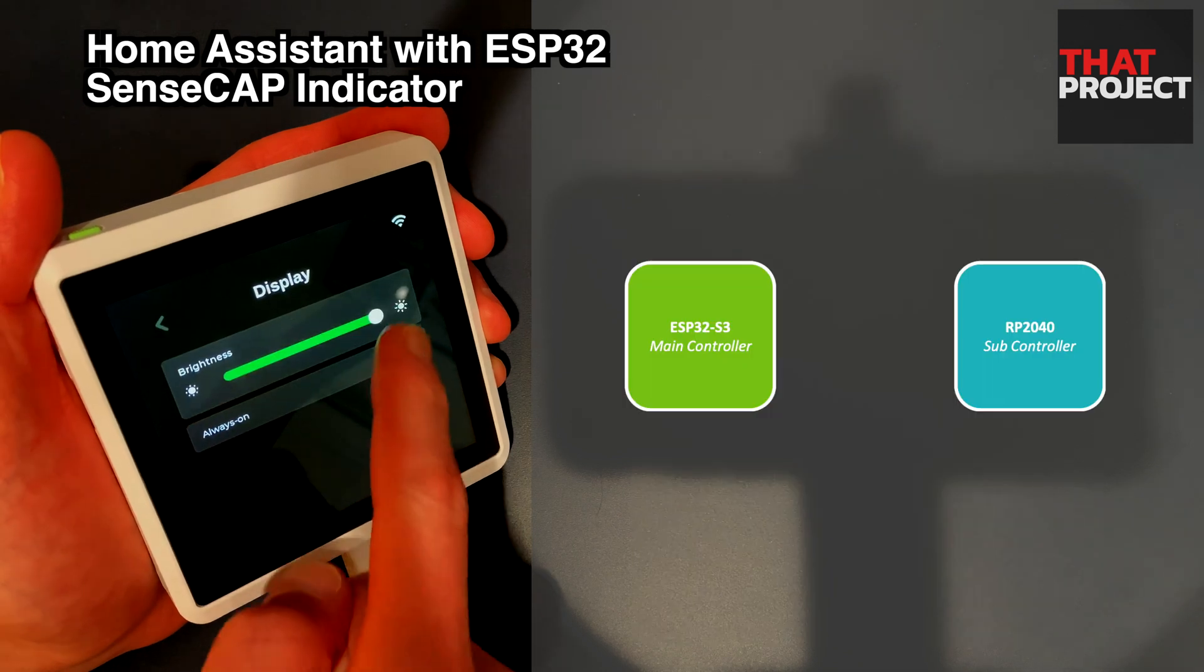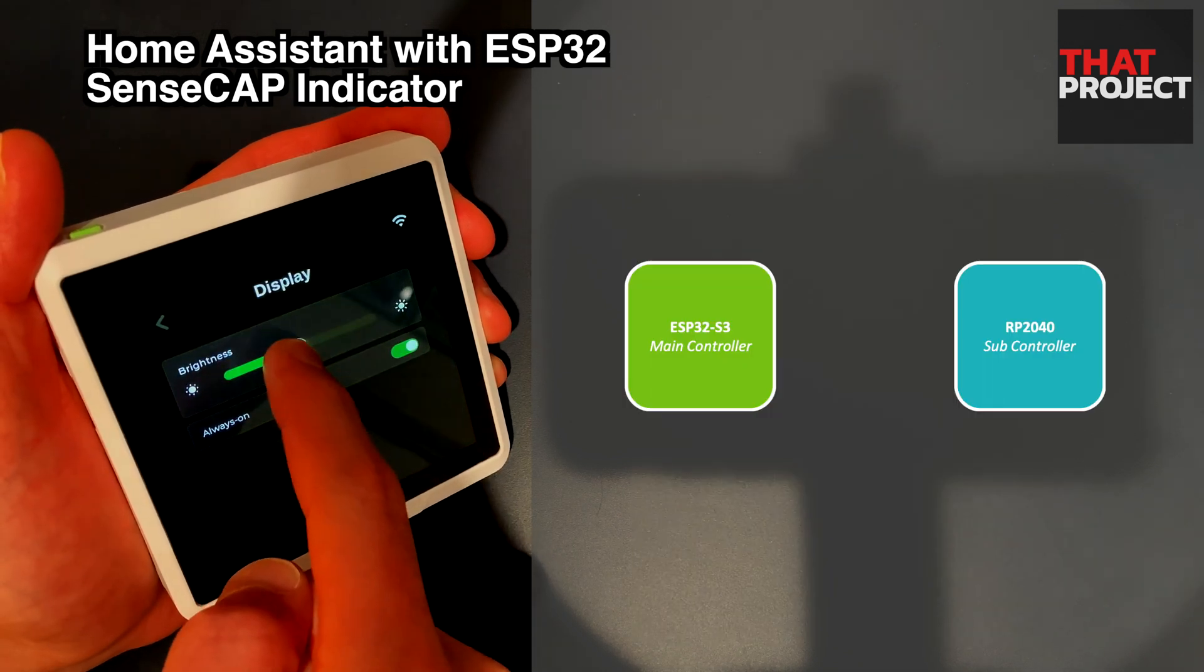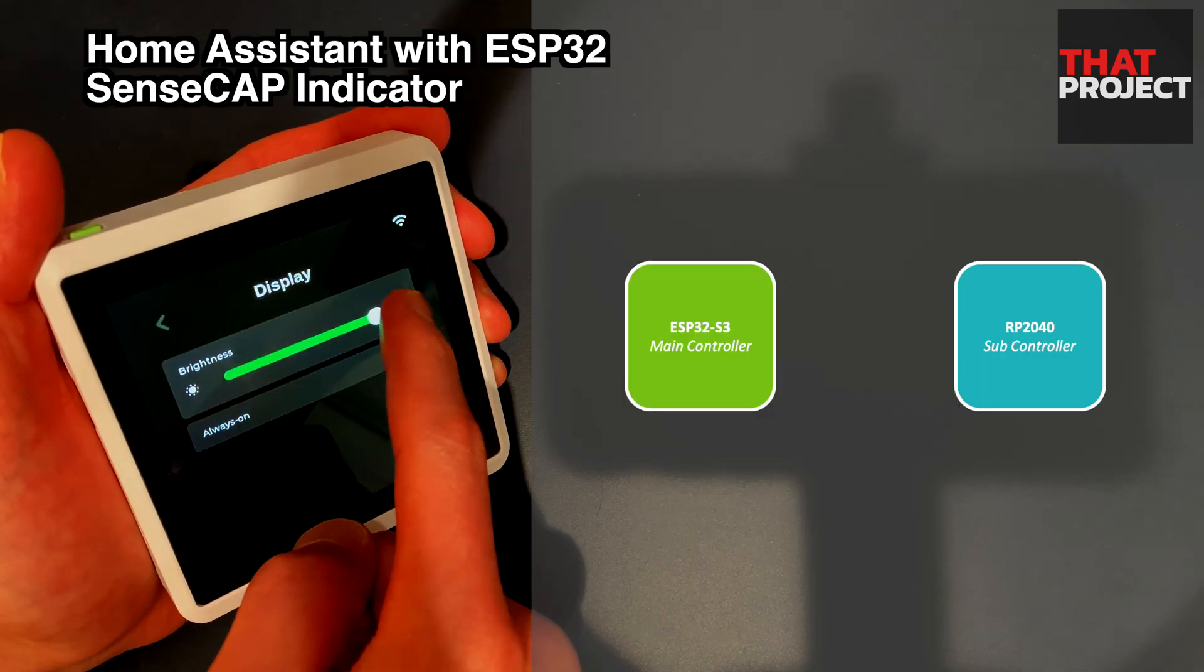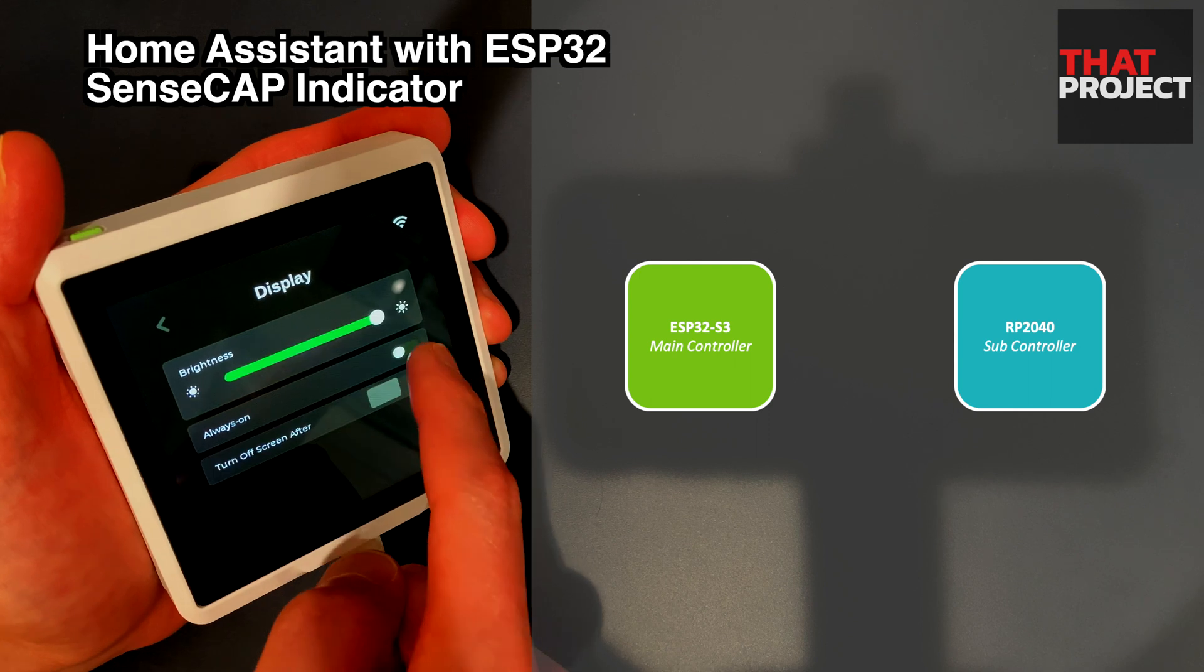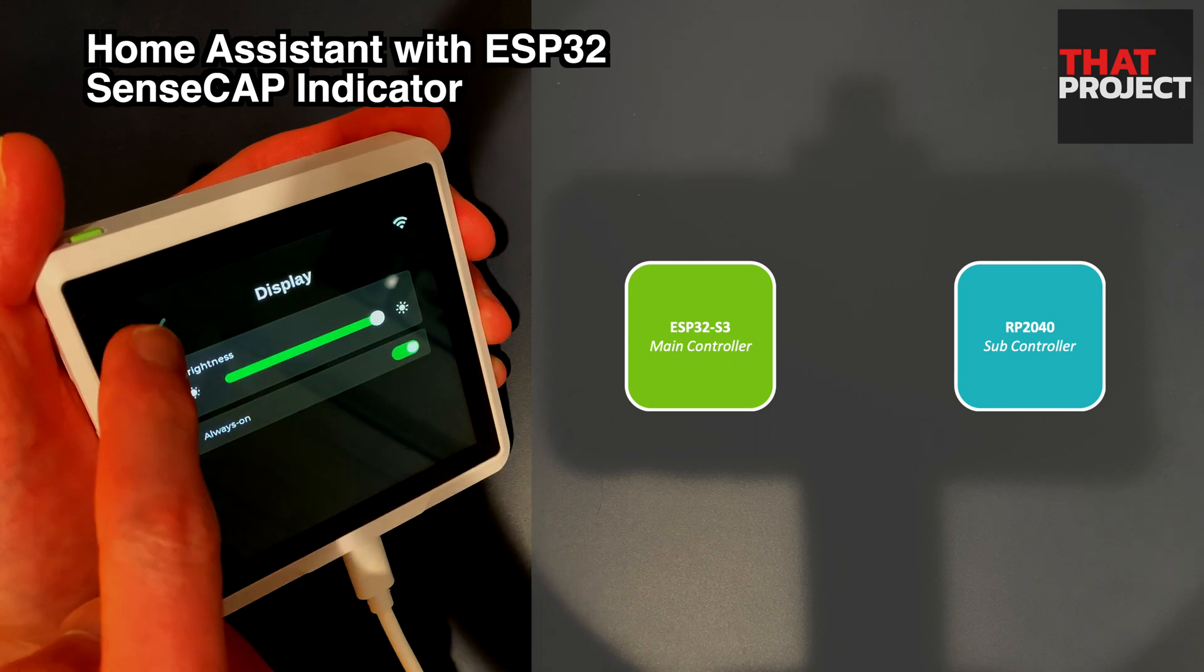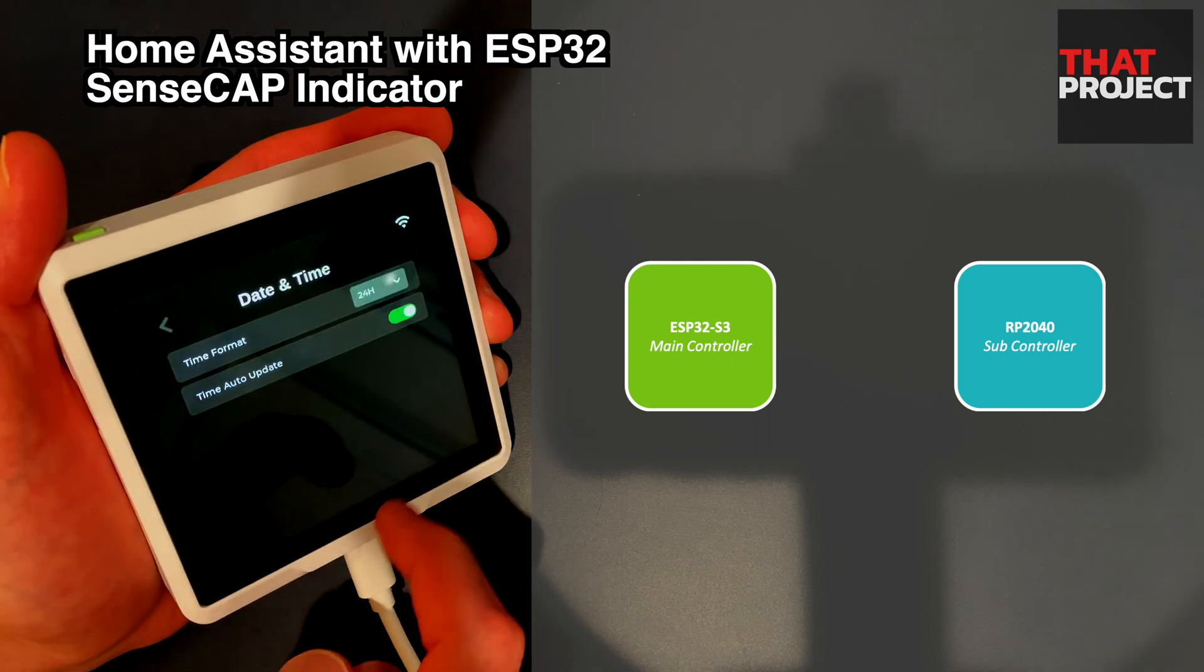ESP32S3 is the main controller and supports display and external connection via Wi-Fi. The RP2040 used as a subcontroller is responsible for the sensor.